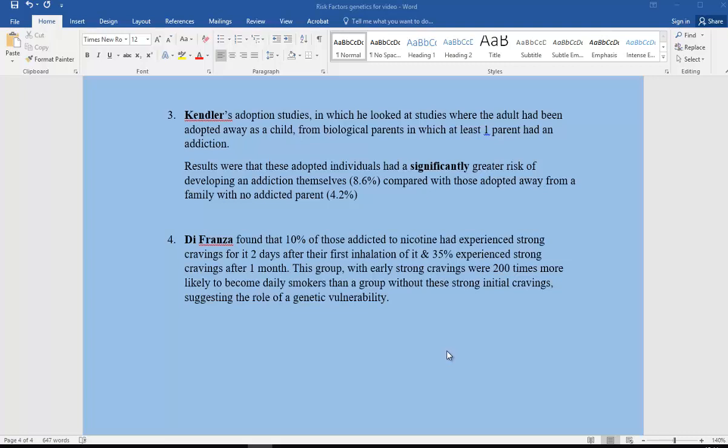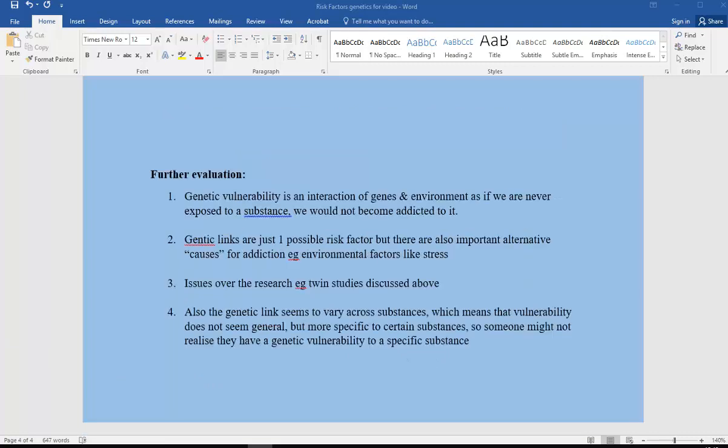Now we just look at some more evaluation. Genetic vulnerability is an interaction of genes and environment. If we're never exposed environmentally to that substance, we're never going to become addicted to it. So even though we've got a genetic vulnerability, there is choice in that as well.